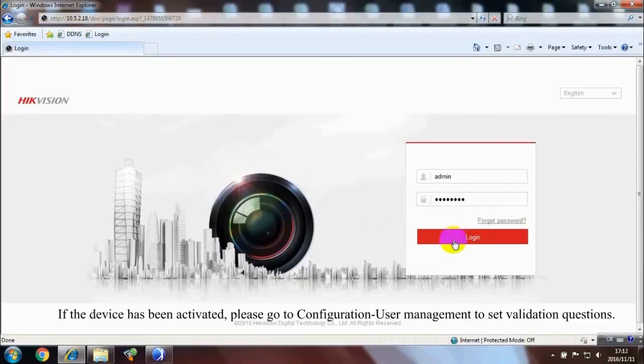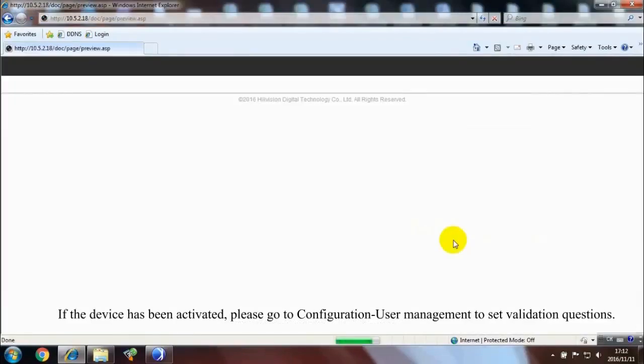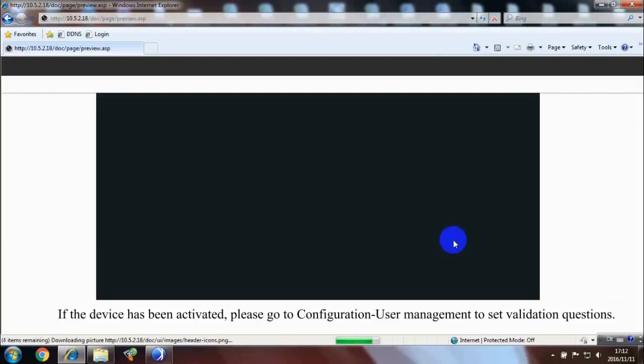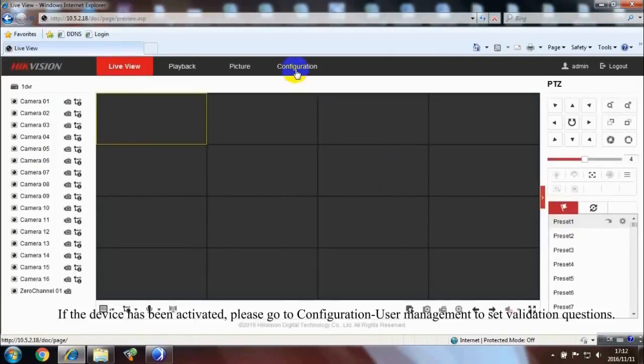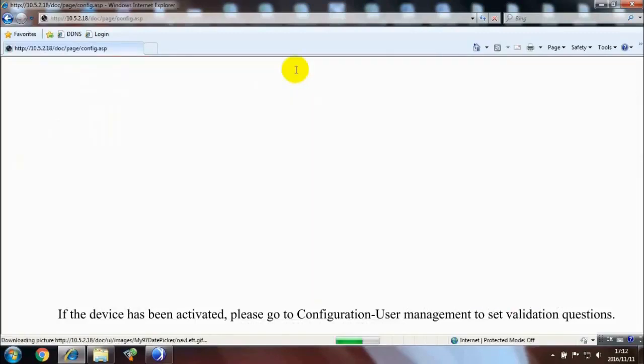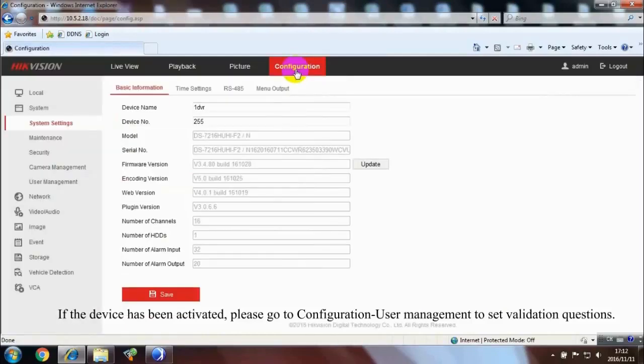If the device has been activated, please go to Configuration, User Management to set validation questions.